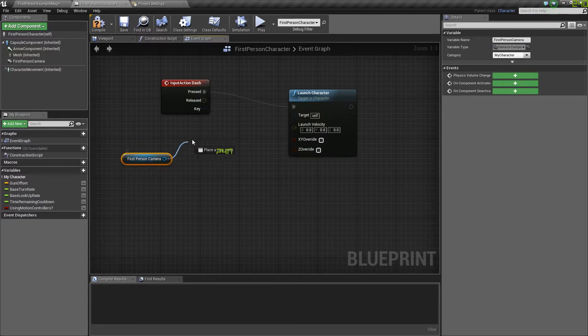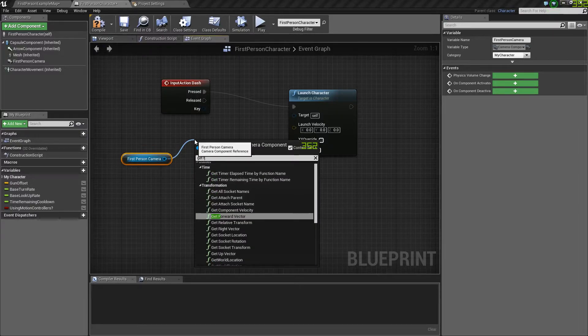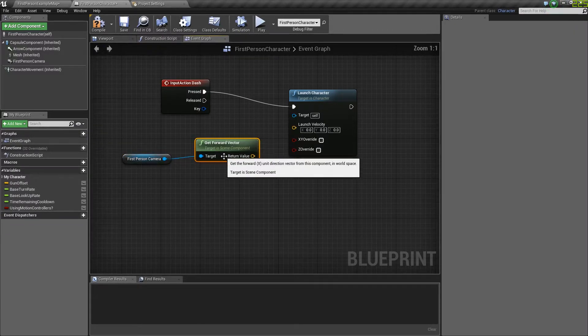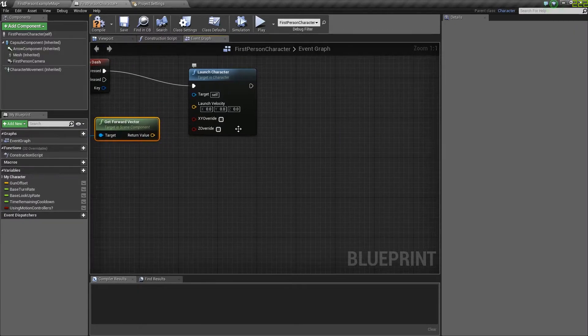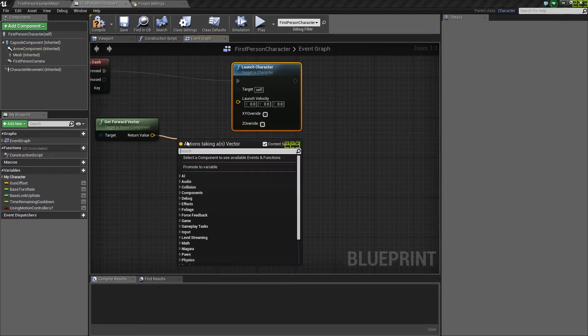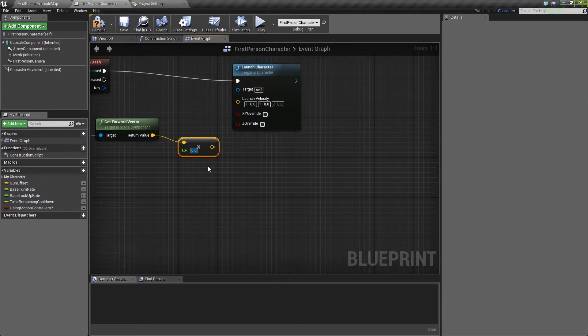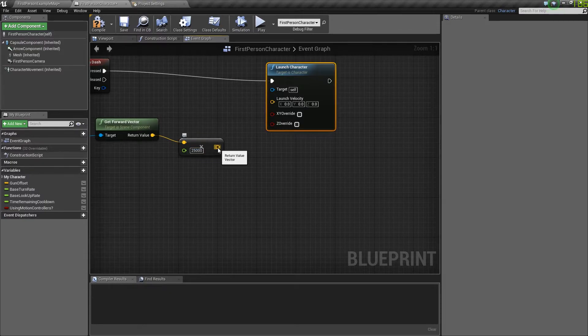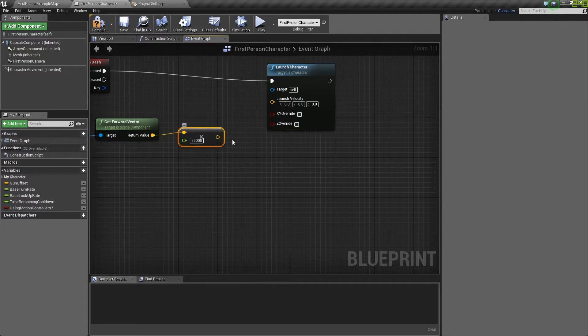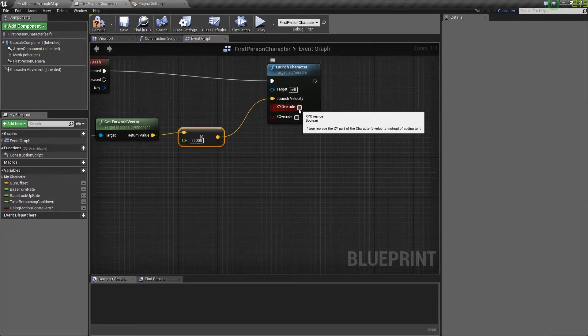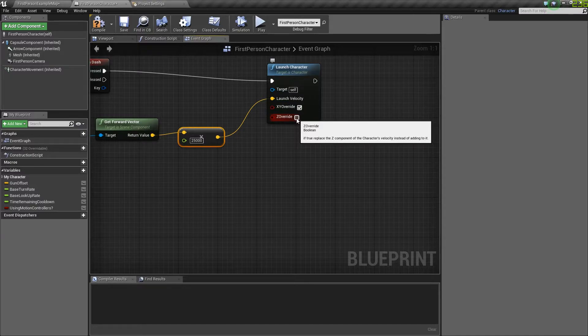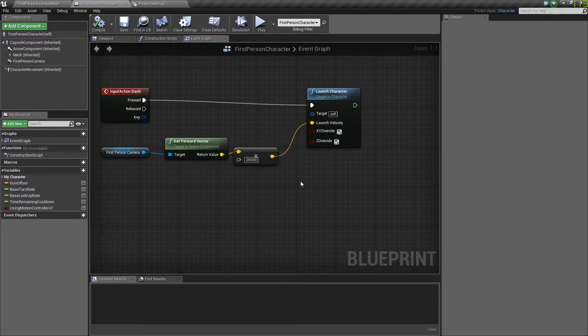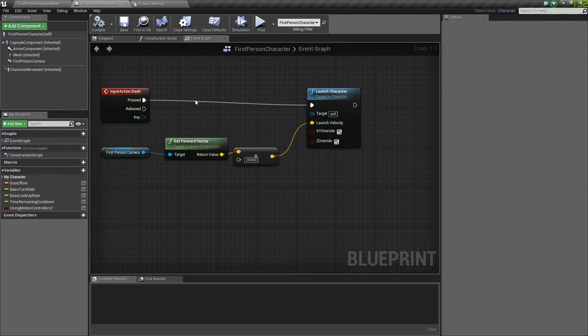Now that you have that, drag the first person camera out and get its forward vector. Just like that. Now you want to multiply this by a float, and that float will be 25,000. Next you want to drag this vector over to launch character and override the x, y, and z axis. Now that we have that finished, if we were to play right now, the character would just go flying off into space.